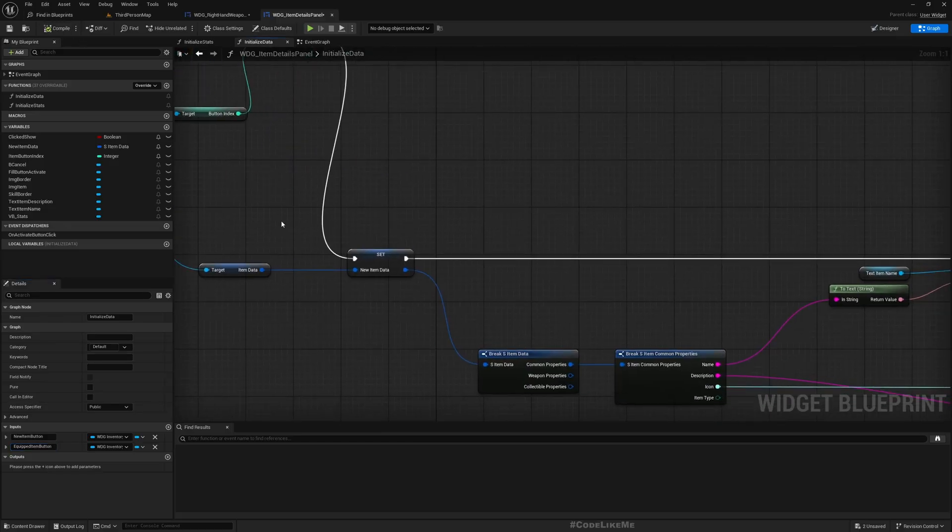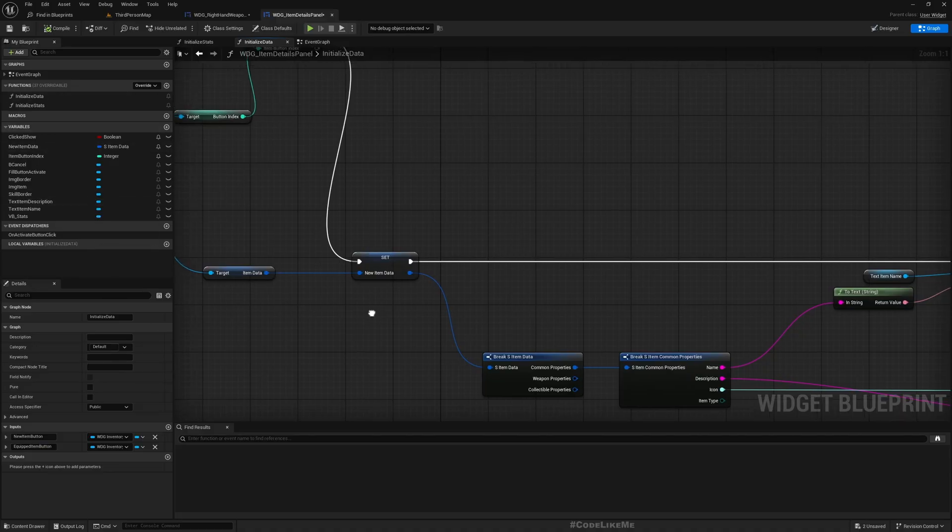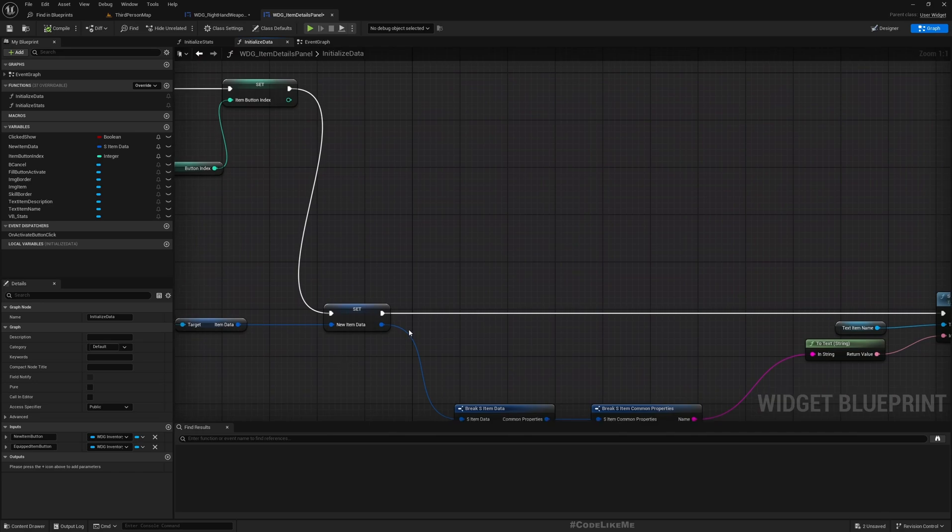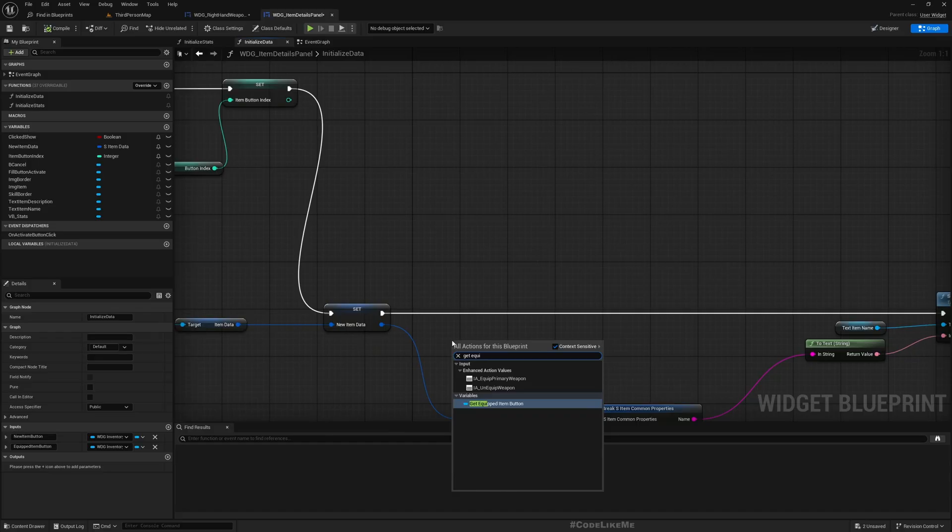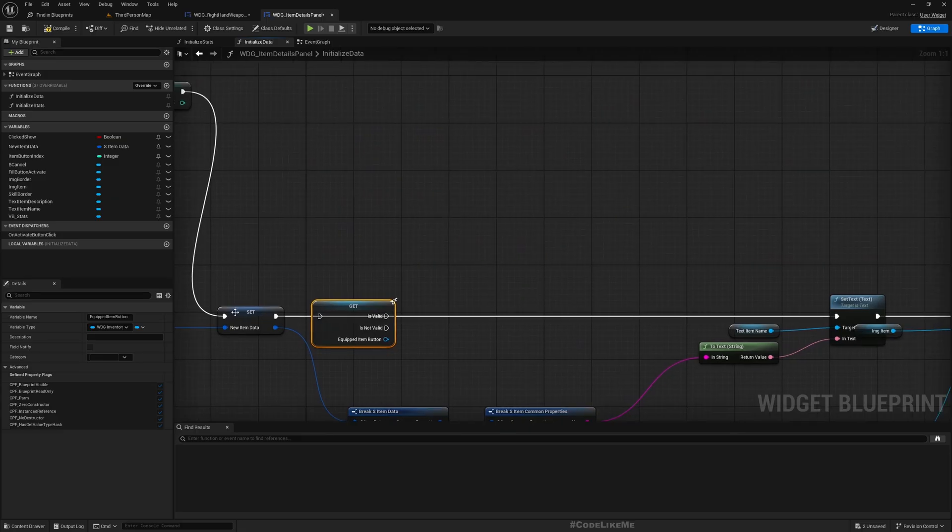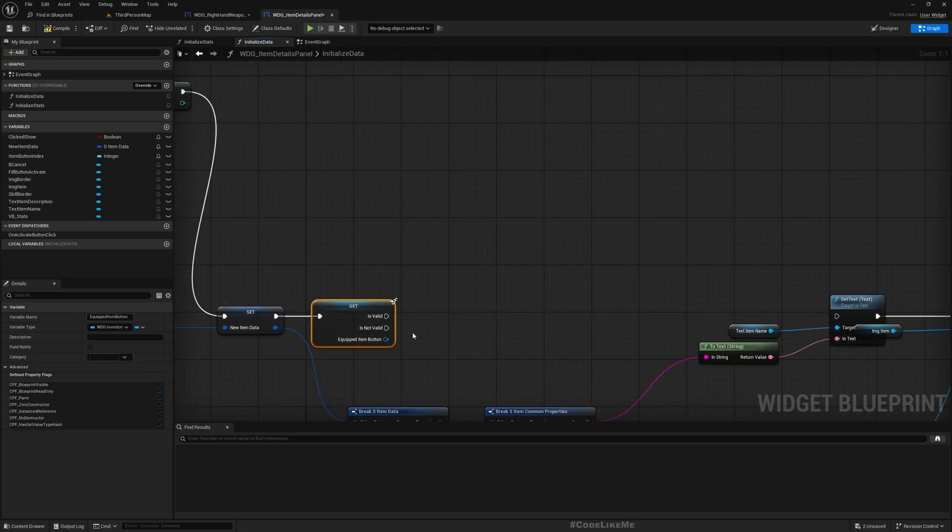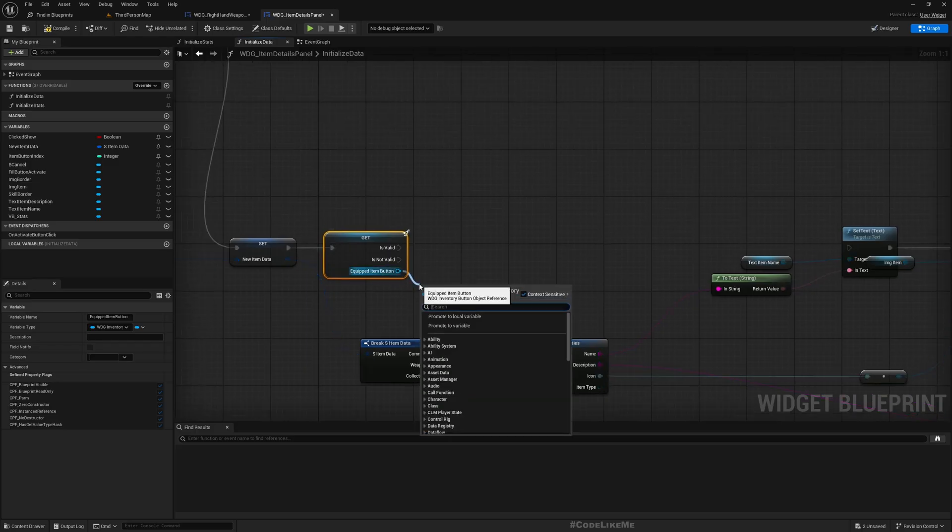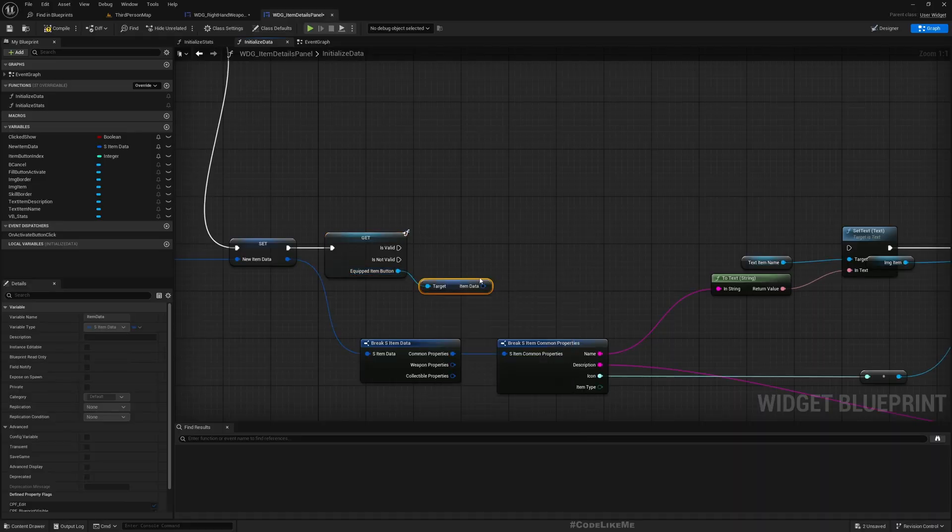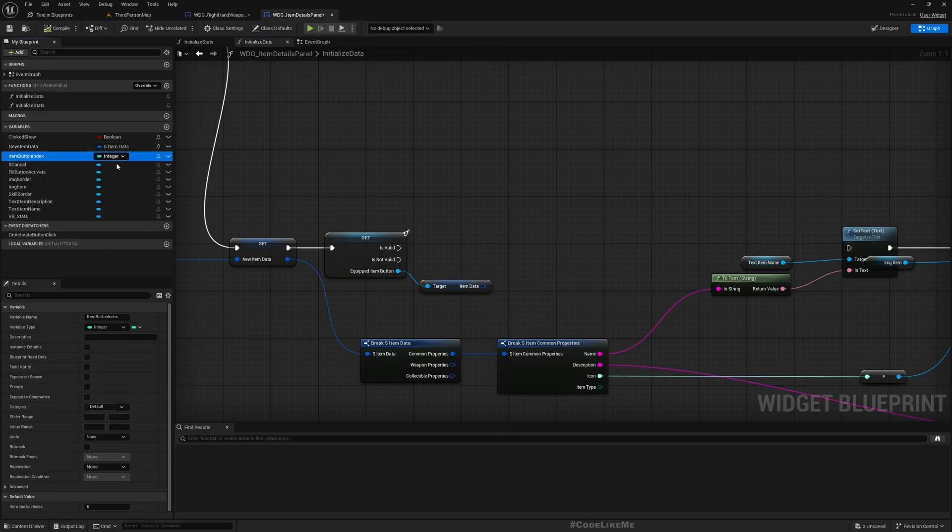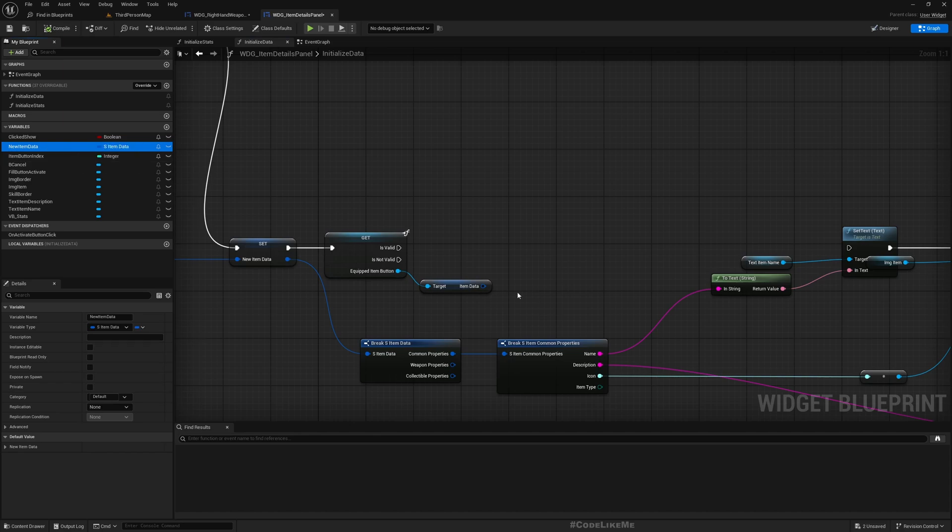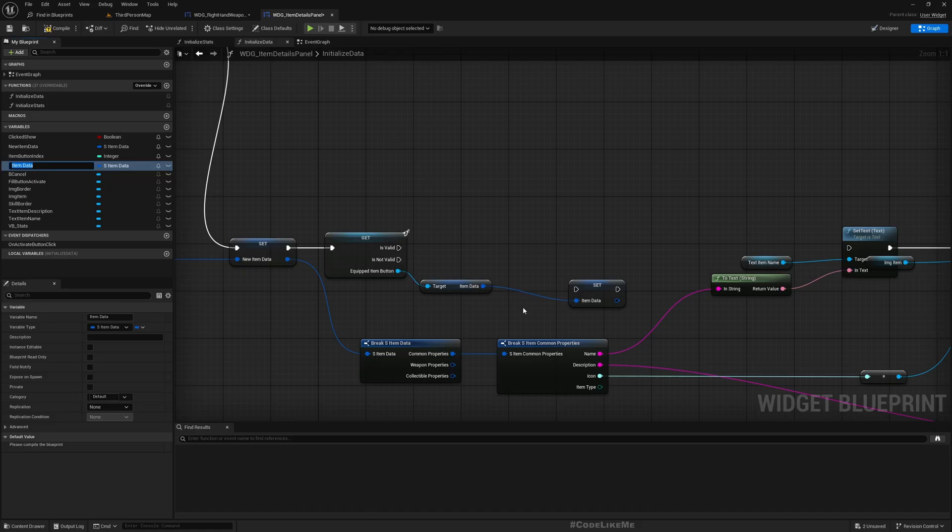And then here let's get the parameter equipped item button. Let's convert it to a validated get, and then we can get item data from this.